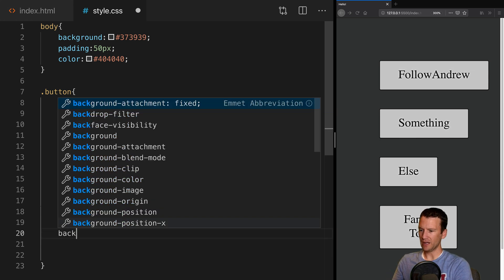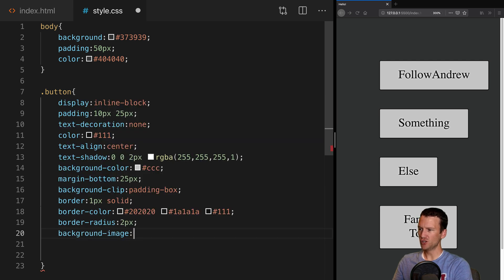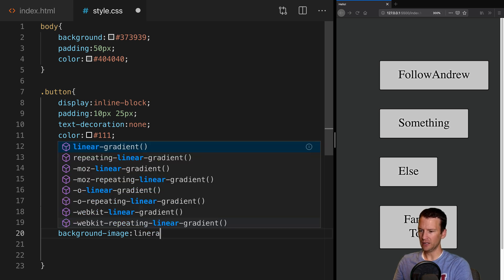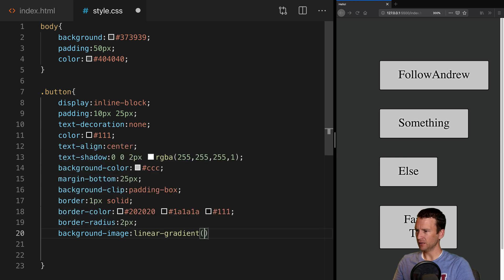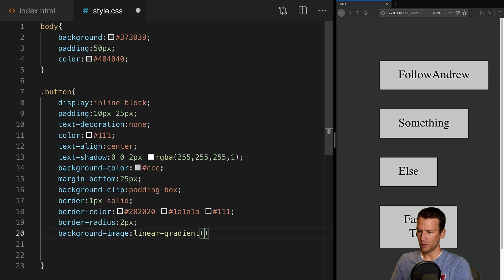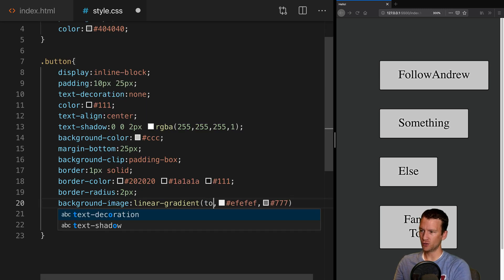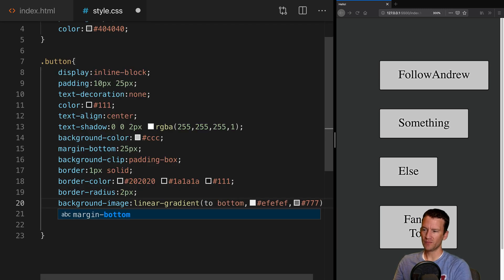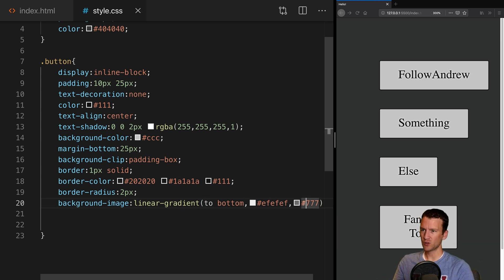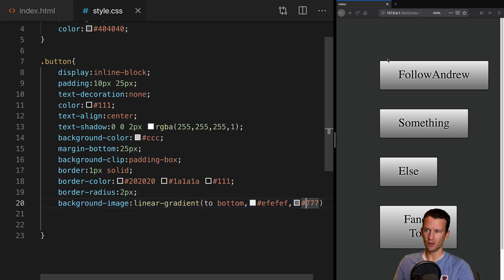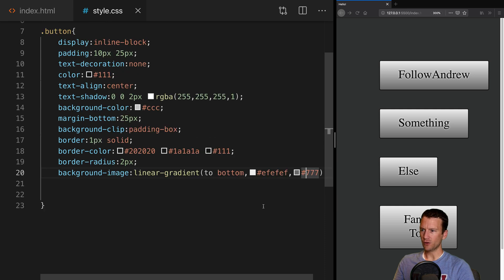Then we're going to give this a background-image and we're going to be using a gradient — so instead of an actual JPEG or something, we're going to call this a linear-gradient. The syntax is 'to bottom', then the two linear colors of the gradient. When I save here you can see it's going from one color to another from top to bottom — there is the little gradient on the buttons.